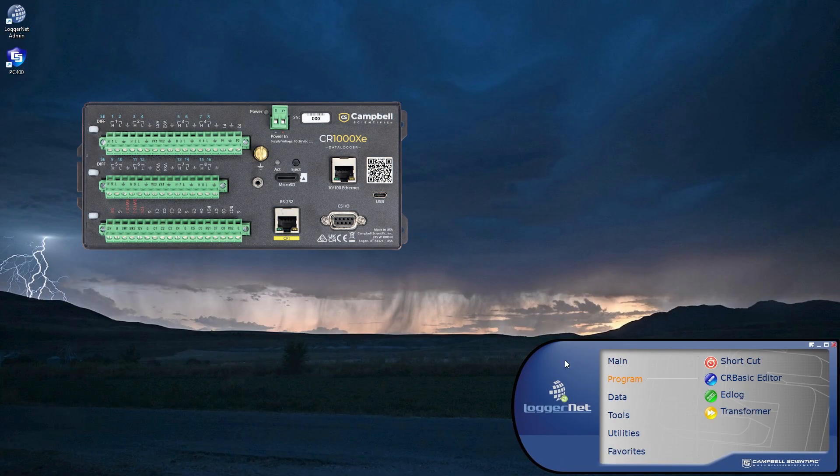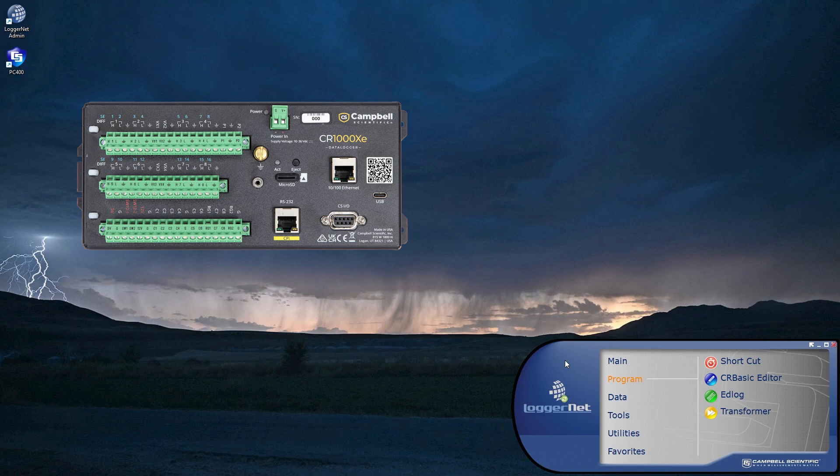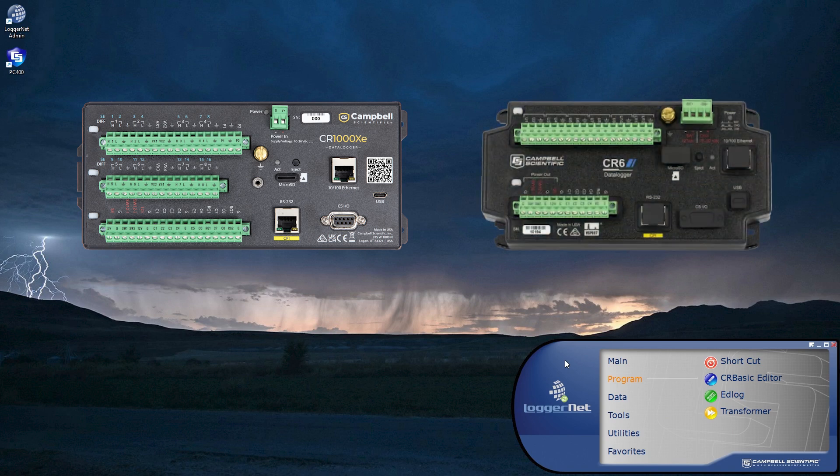Today, I'll be using a CR1000XE. The procedure I demonstrate is similar for other CRBasic data loggers, such as the CR6.